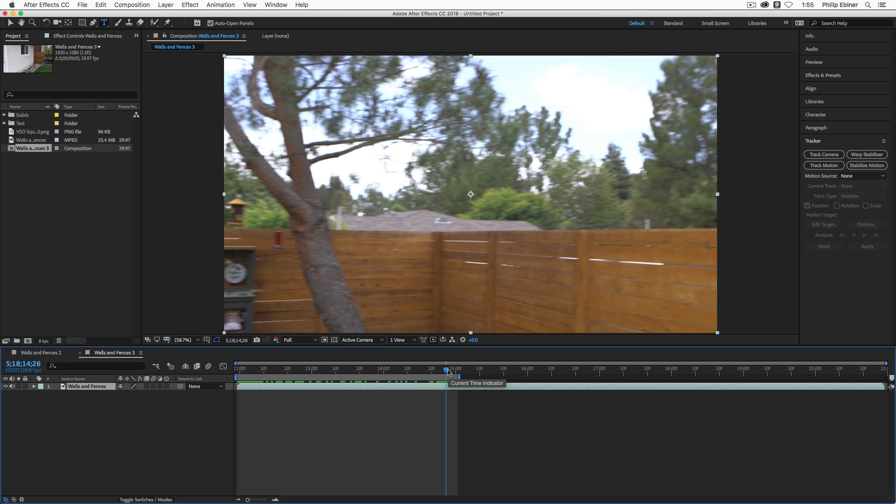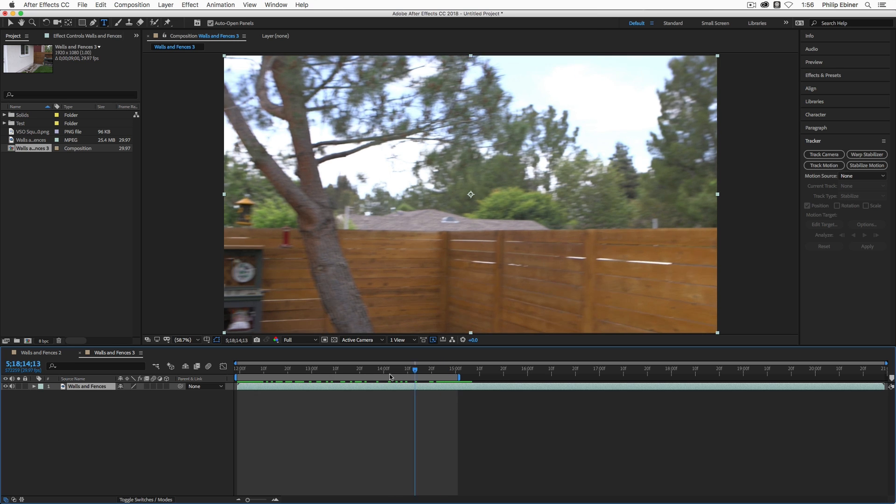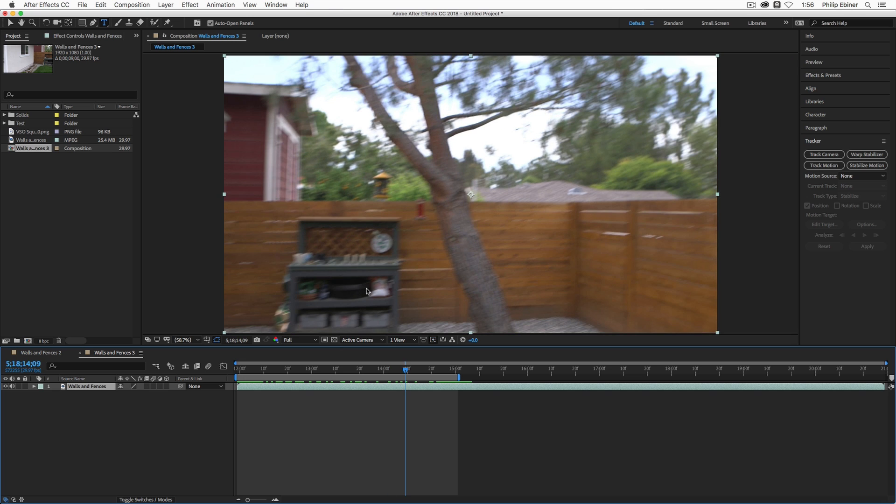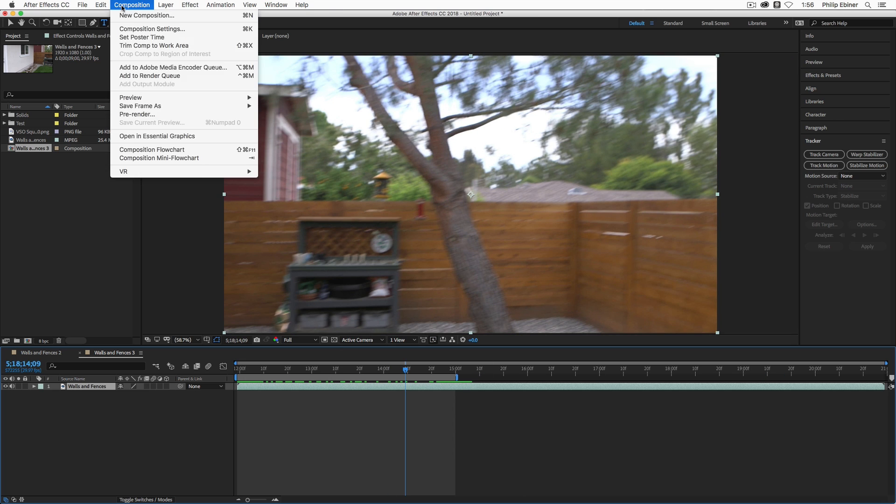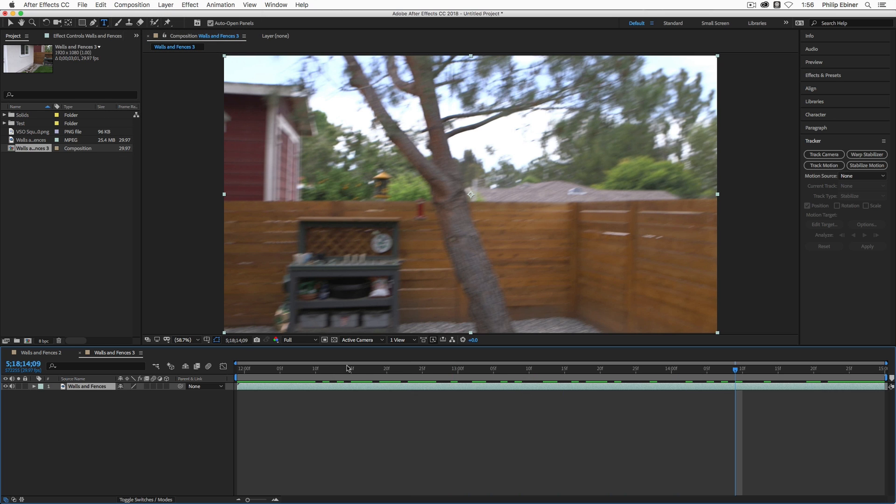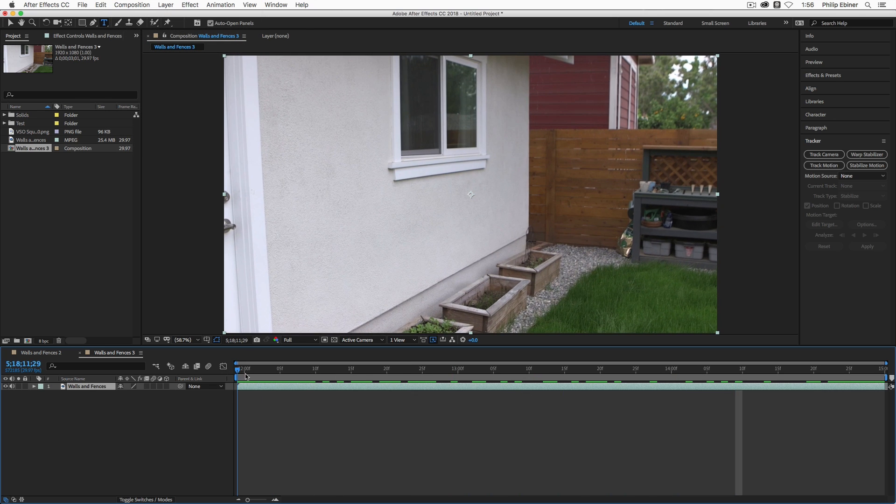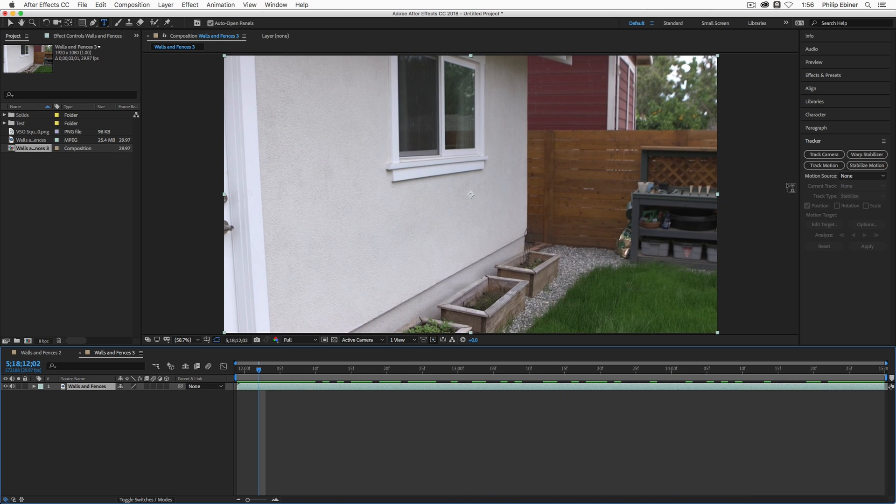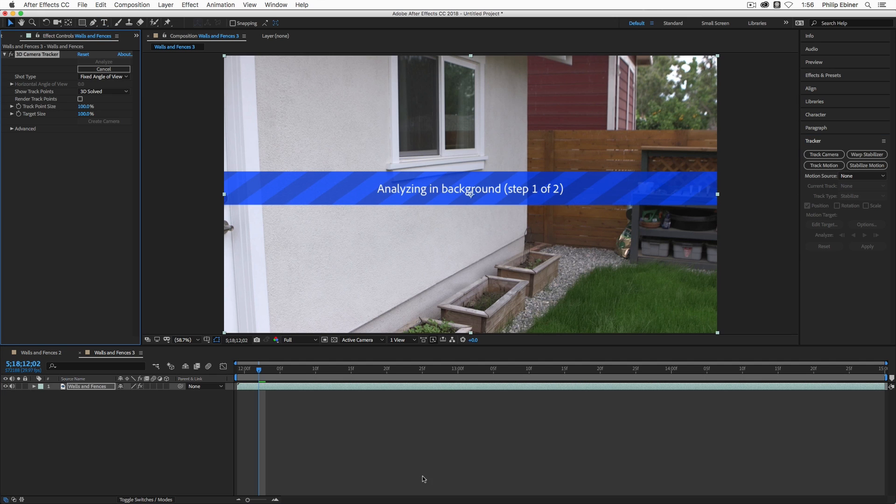Short clips generally work better. Of course, you might have a long clip and you might have to use a long clip. But for this video, I'm just going to trim my comp work area by bringing in the endpoint of the comp to about 15 frames, going up to composition and choosing trim comp to work area. Now when I apply the track camera effect by selecting this clip and then choosing track camera, it's only going to be analyzing those key frames within this composition. I'm going to go ahead and let it analyze and then we'll catch up right when it's done.